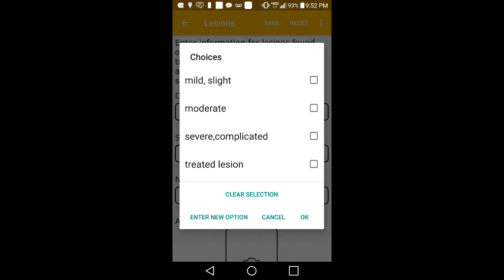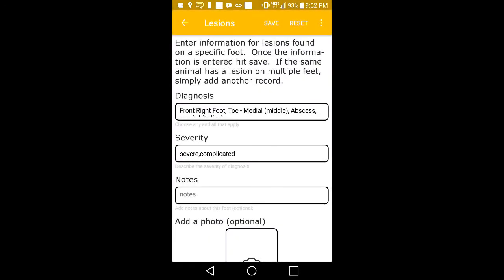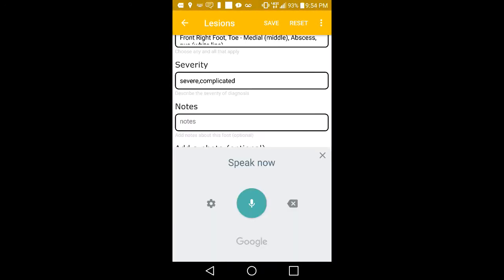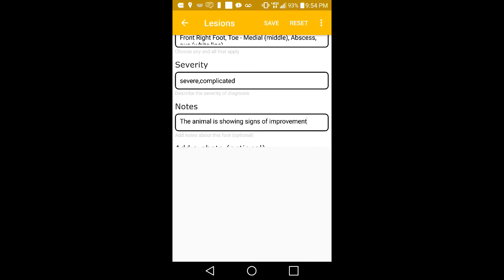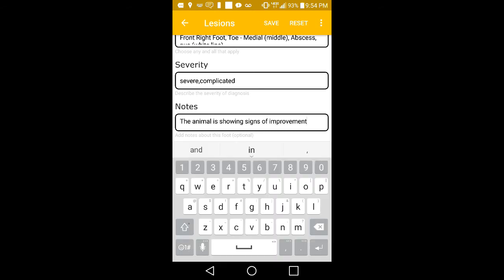In the next drop-down, you can rate the severity of the lesion at hand. Tap OK when finished. You can enter optional notes in the next field down. Here, we are using voice-to-text to quickly enter notes, which is a key feature for our Hoof Care app.